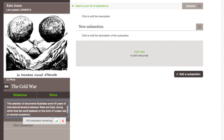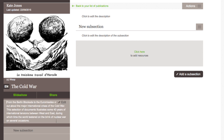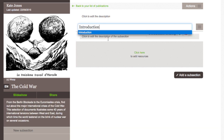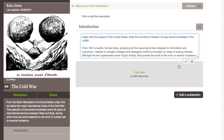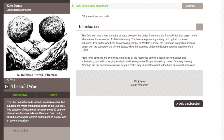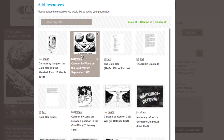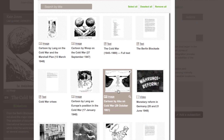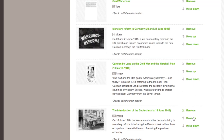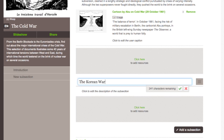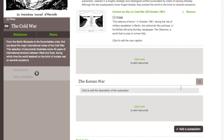Now you are ready to add content to your publication. Give your subsection a title and a description. Then add and arrange the resources.